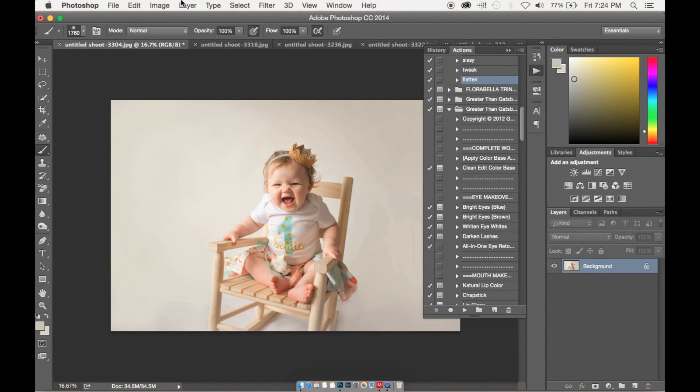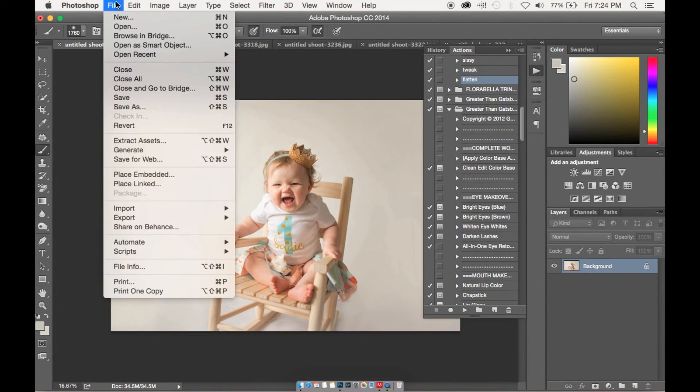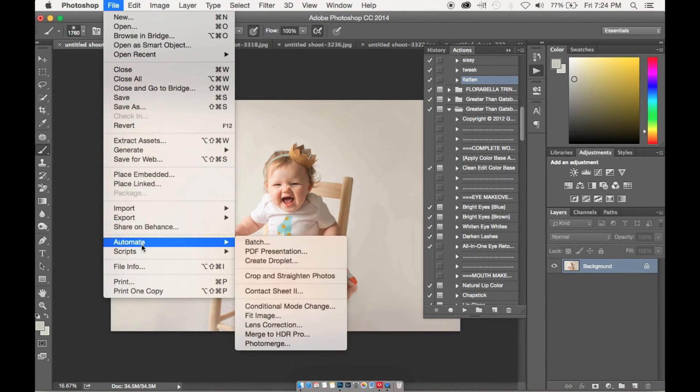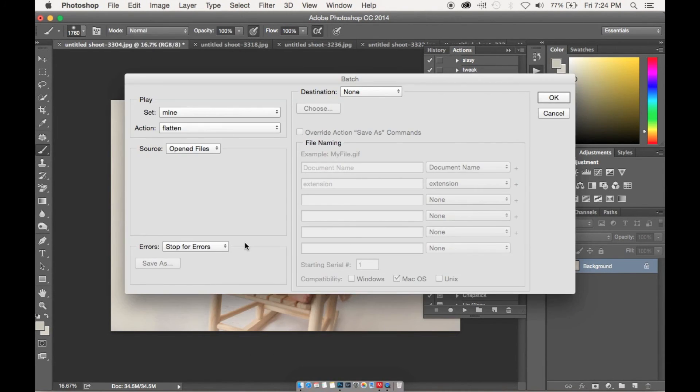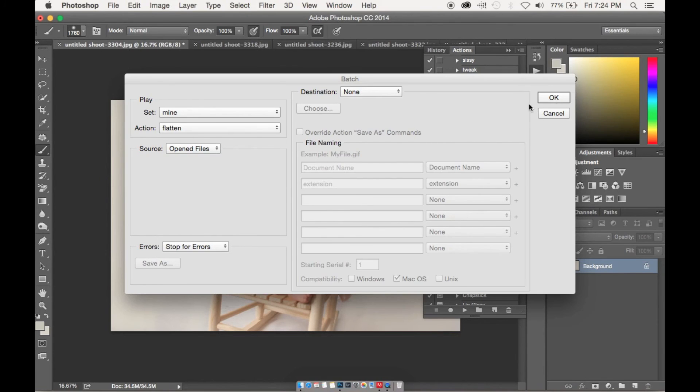And then we're going to go back to File, Automate and then Batch, and then OK.